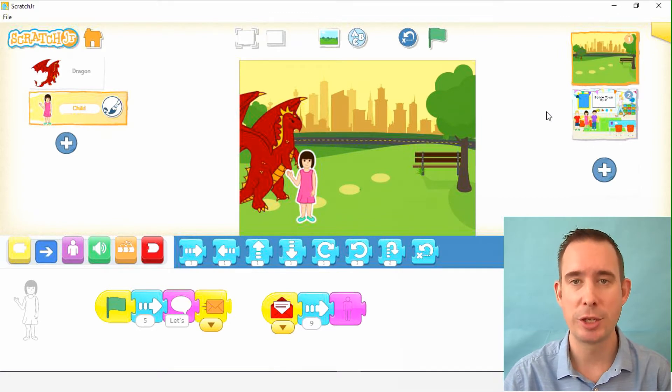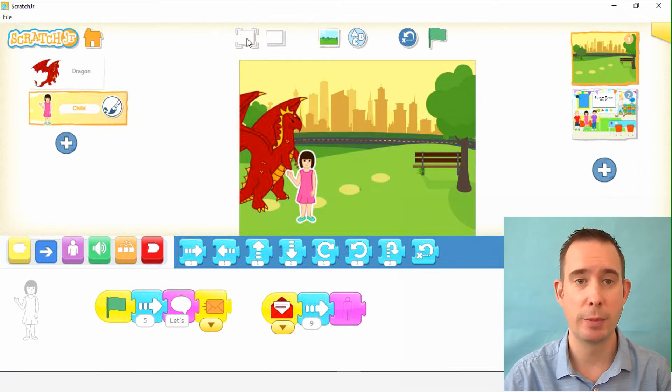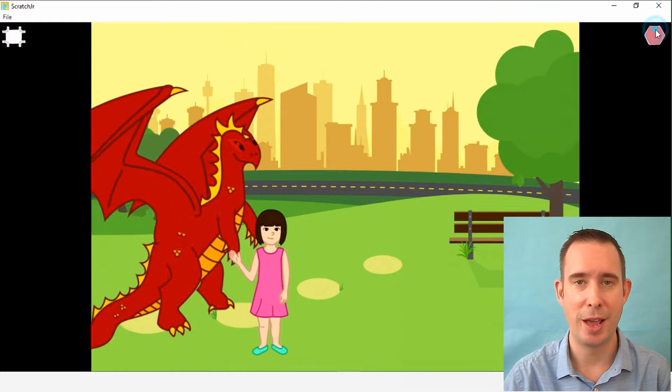Let's go ahead and watch that now, just so we remember what the story is all about. If you click on this button here, it'll make it a big screen, and then the green flag.